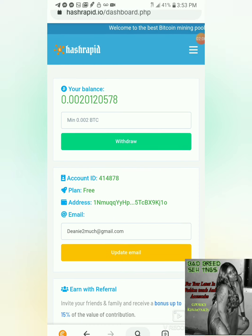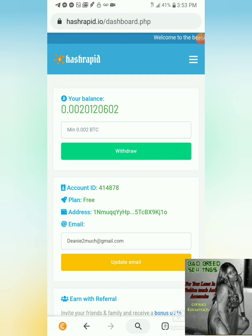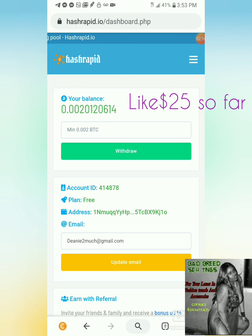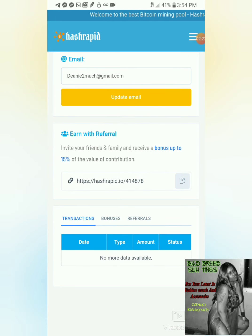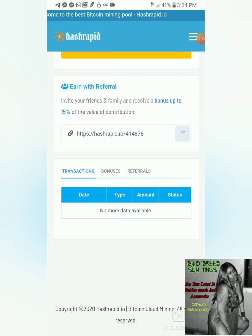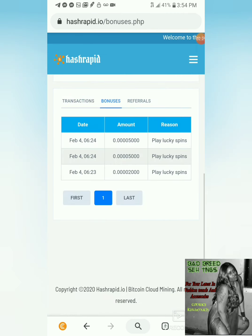Right here, as you can see, it says the minimum withdrawal is 0.002 BTC. Right now I've already gotten 0.00201, so I've already made it to the point where I could withdraw. It shows my address, account ID, and my plan is free — I didn't have to pay for anything extra.